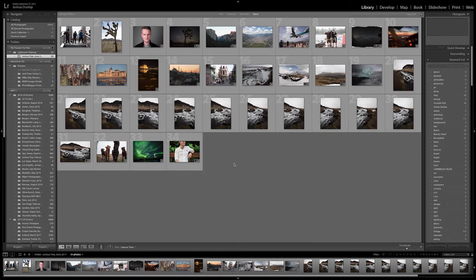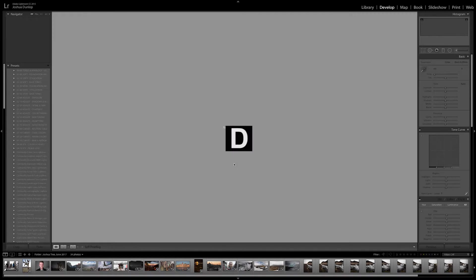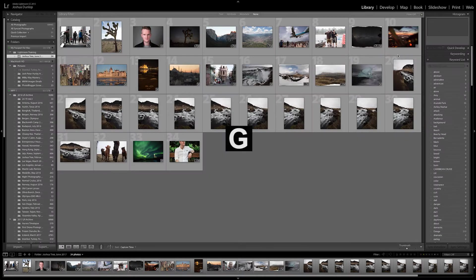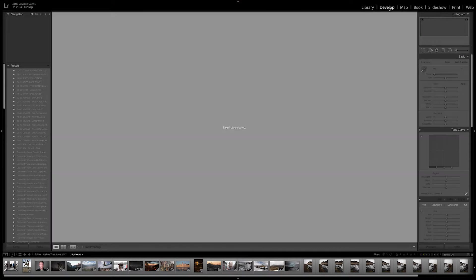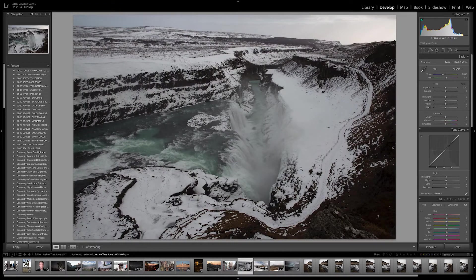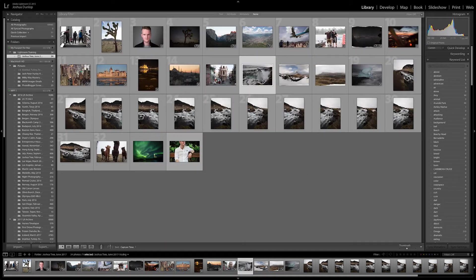And if I'm not selecting an image and I hit D, it will just switch over to Develop without a picture selected. And I go back. When I click on one of these and hit G again, it takes me back to the Library. So whenever I hit G, it always goes back to Library in grid mode. And whenever I hit D, it takes me over to Develop. Okay, that's good to know.